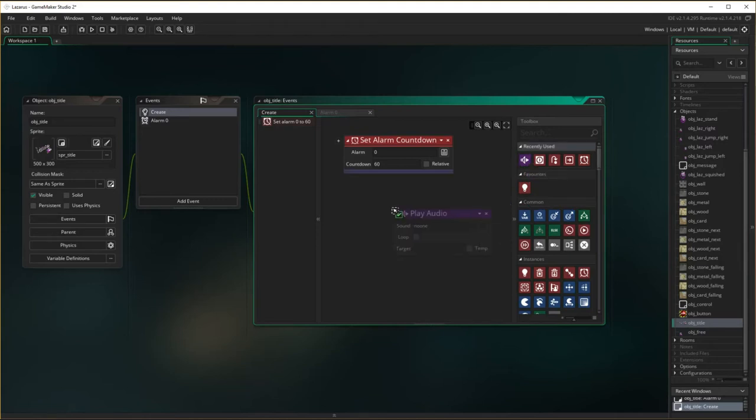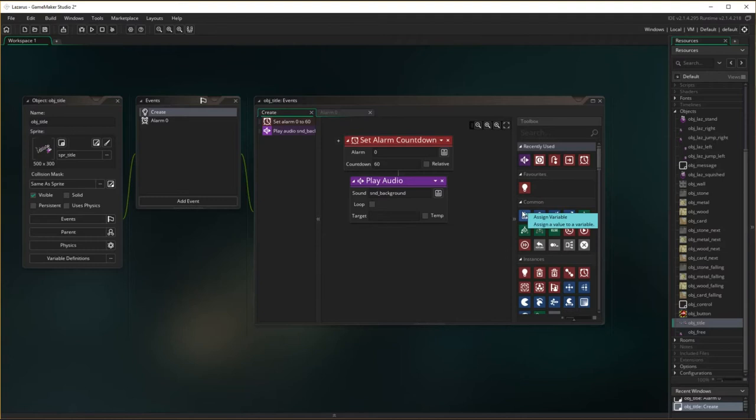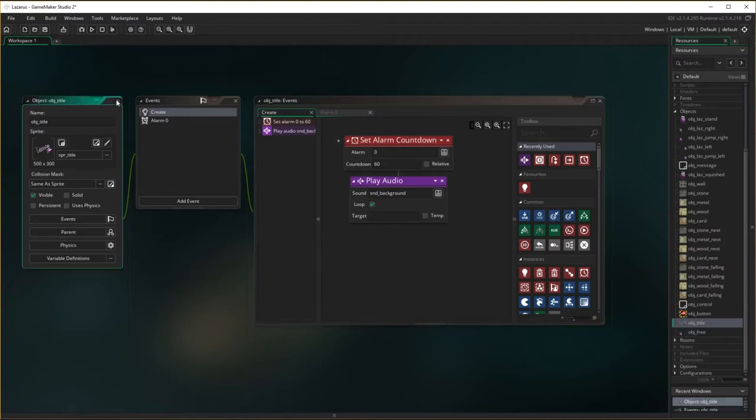Sound comes in here. And we want to play sound background. And it's looped. Done.